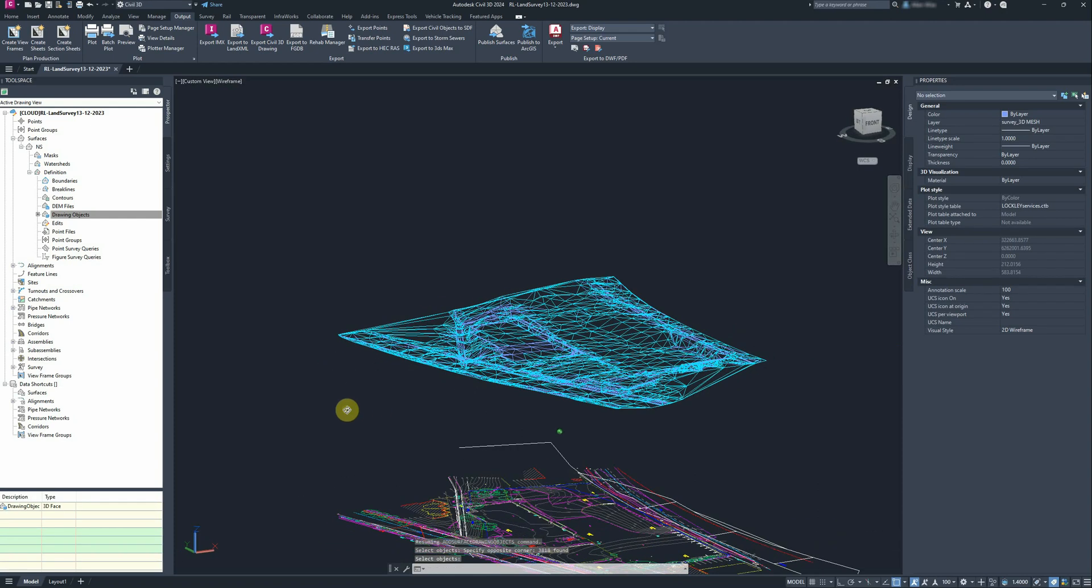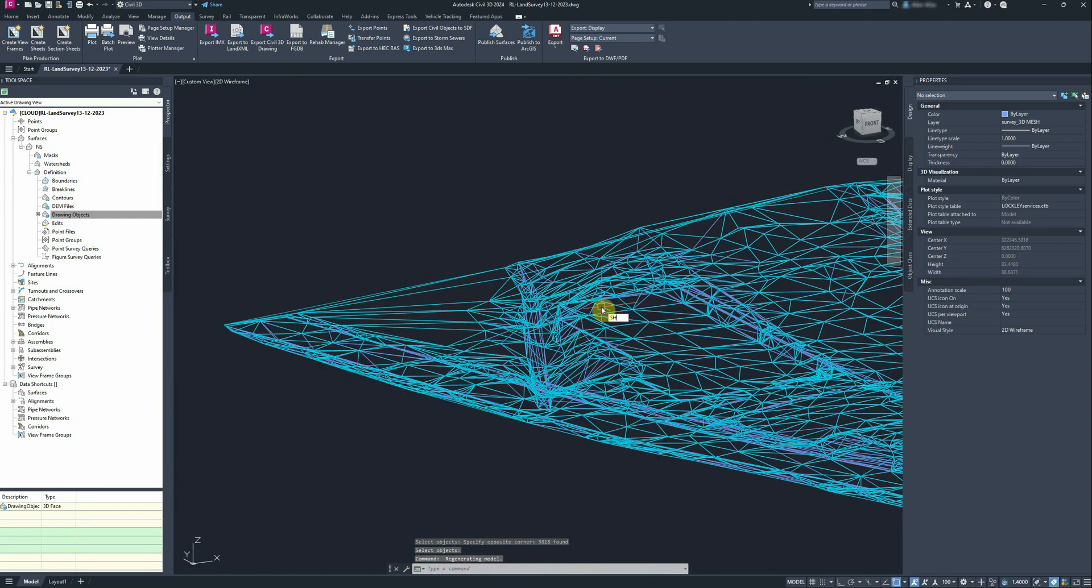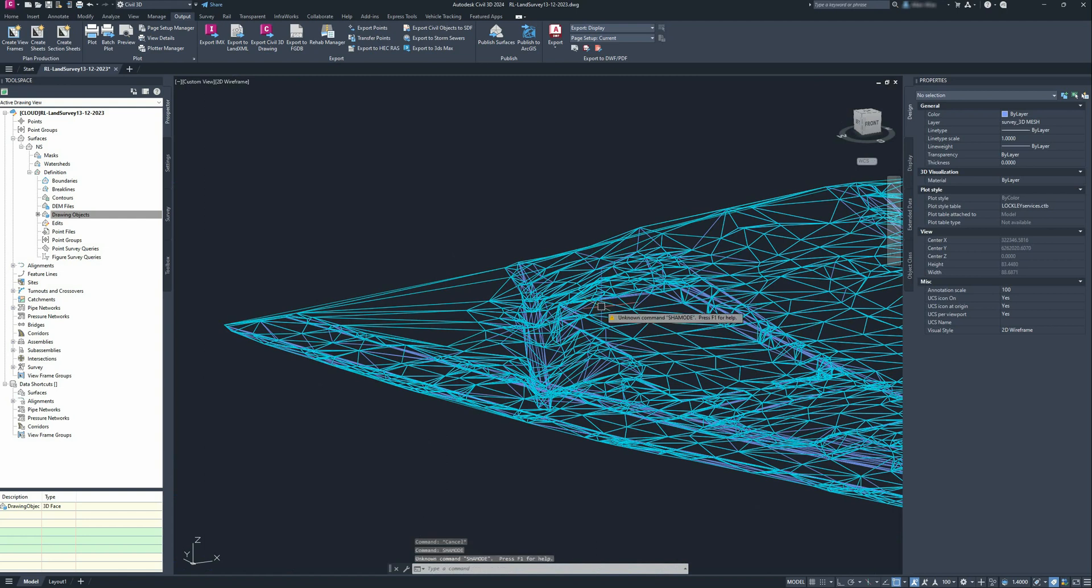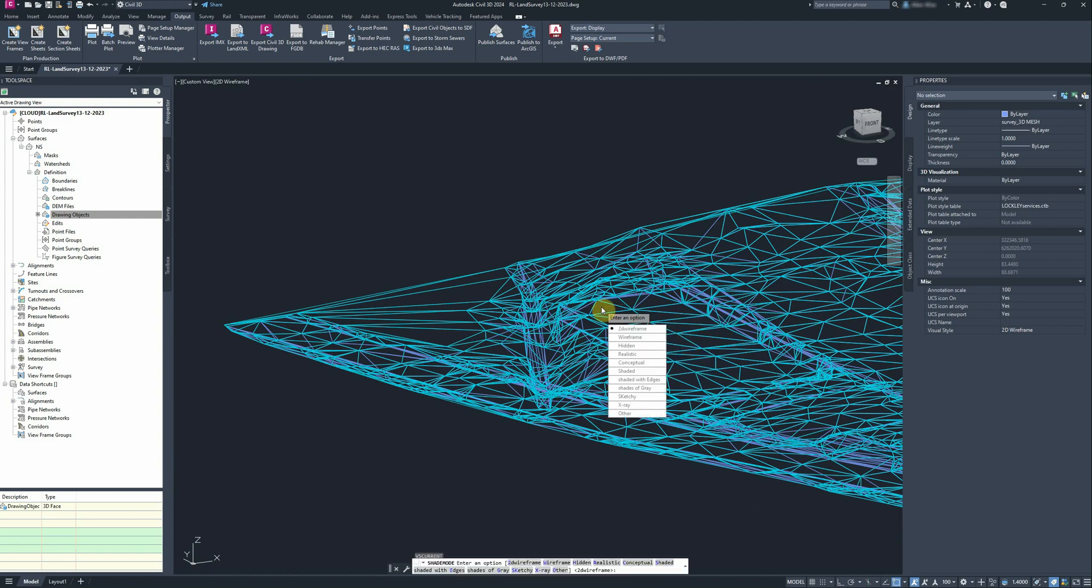And we can see in there, I just put shade mode on so we can see it, shade mode to realistic.